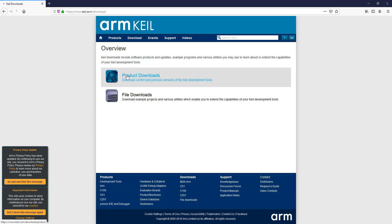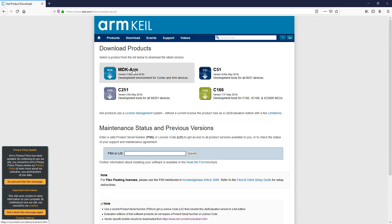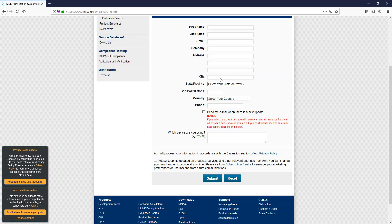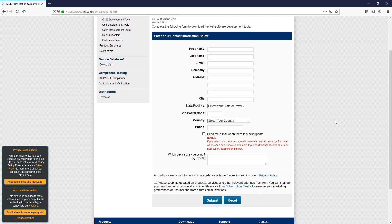So let's start. To download, just go to the product download page, choose the MDK-ARM, fill in your information and click submit. You will receive an email with a link to download and install the software. I'm not going through the installation process because it's straightforward - just click next, next, next. One thing to note: you are downloading a free version which has a quite complete package of tools, however you can only simulate or debug up to 32 kilobytes of flash memory. But that's more than enough to play with and do a lot of things.